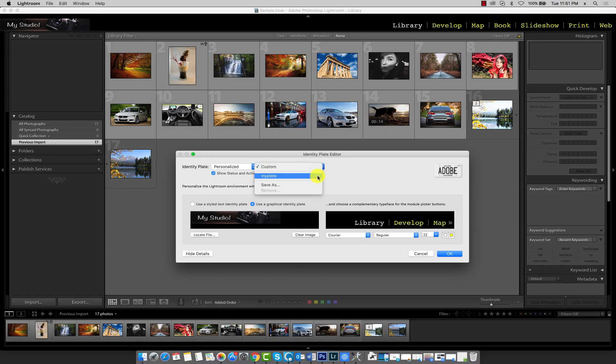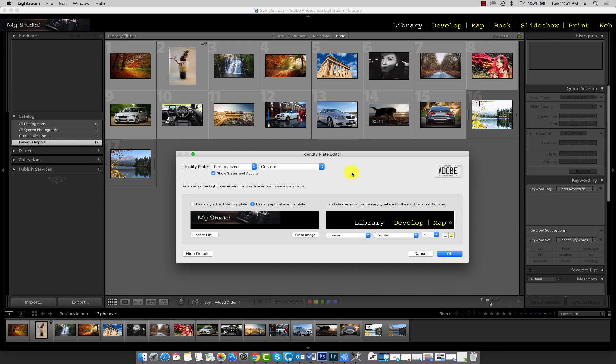So you'll notice that this is now available in your list, and you can have many of these if you like. The identity plate settings here will be visible throughout Lightroom to brand your prints, slideshows, and some websites. You'll see firsthand as we progress through the course how the identity plate is used.